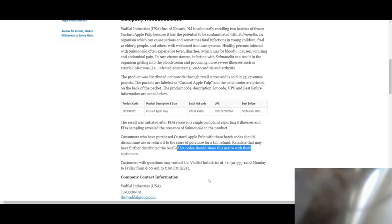Customers with questions can contact Dowel Industries at 1-732-333-1209, Monday through Friday, 9 a.m. to 5 p.m. Eastern Standard Time.